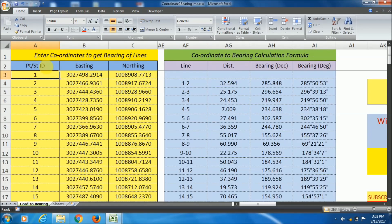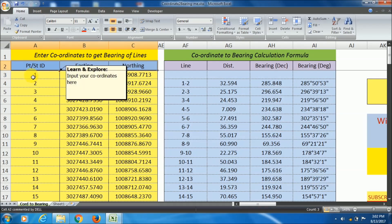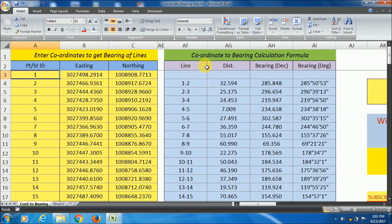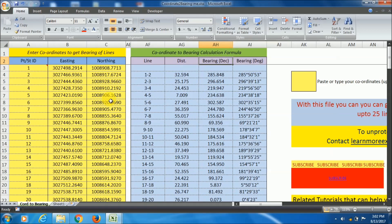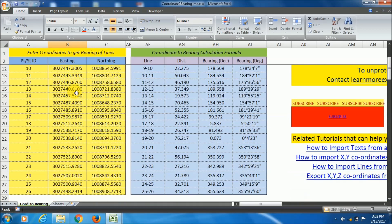easting and northing and you want to generate distance and bearing of respective lines, then I am here to help you out.